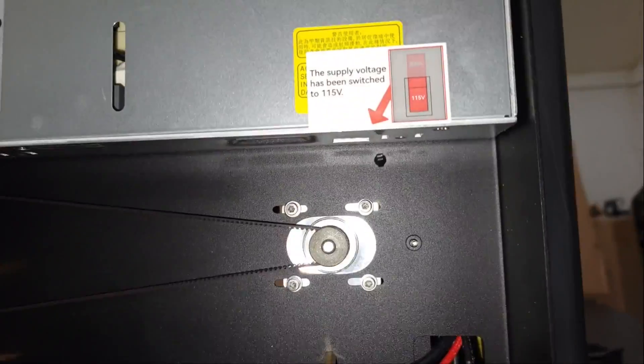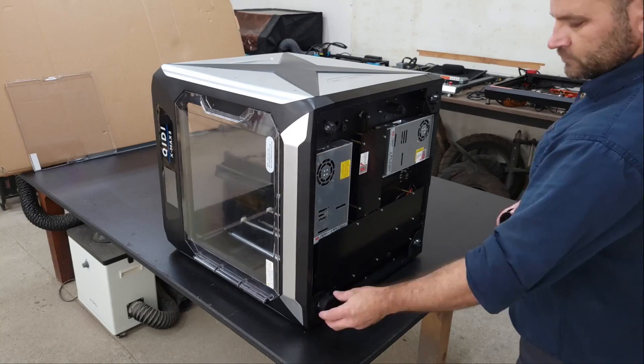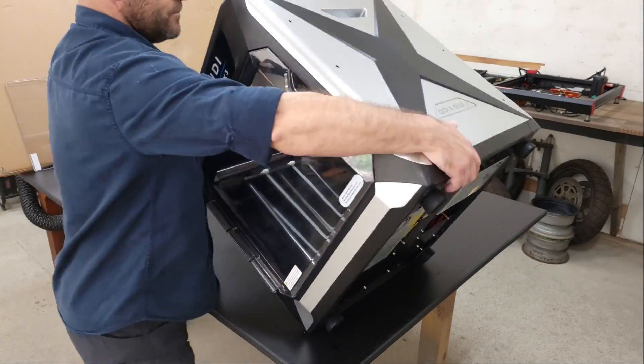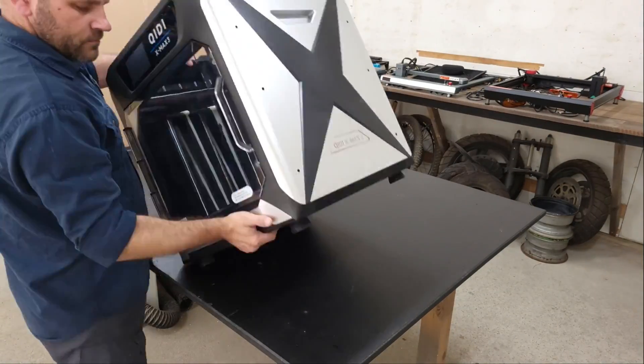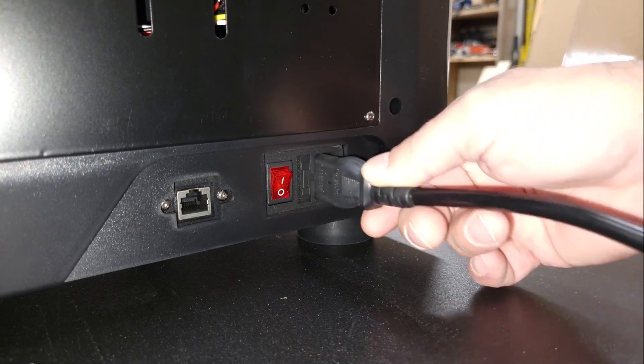Before powering up the printer, I turned it on its side to make sure the power supplies were set to the correct voltage and then installed the rubber feet and power cable.